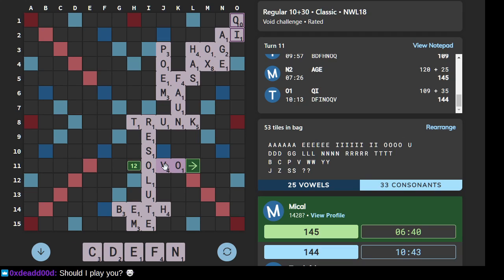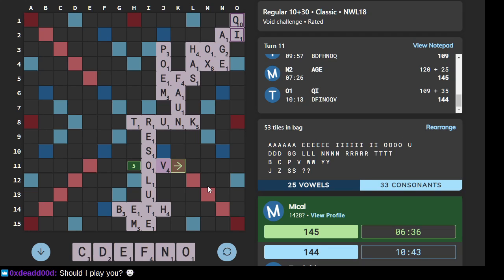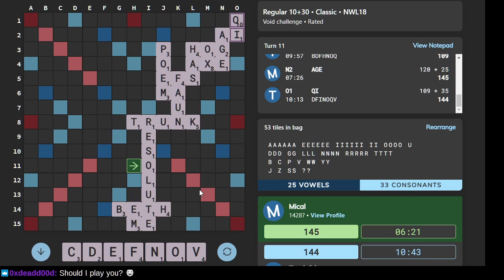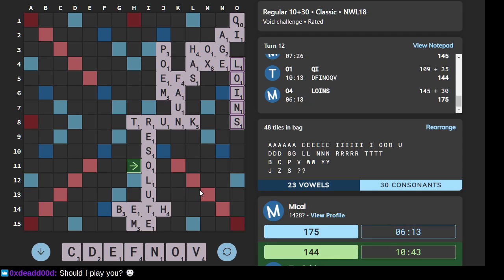So... I don't know where to play. I mean, I think this is playable, but I wanna play more letters. That's a lot! Loins. That is nice.